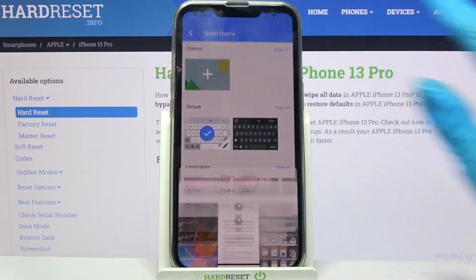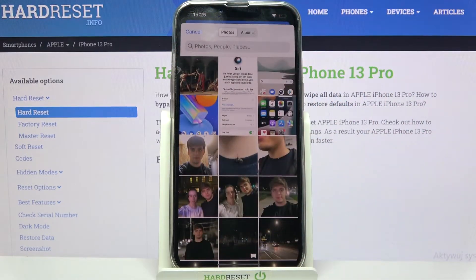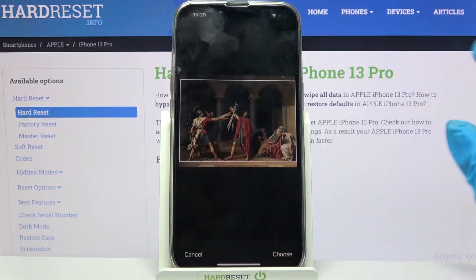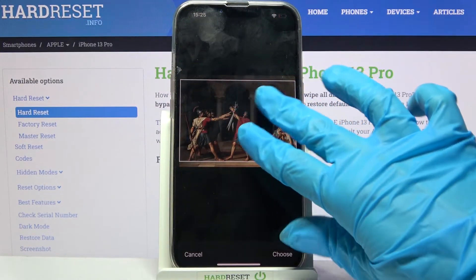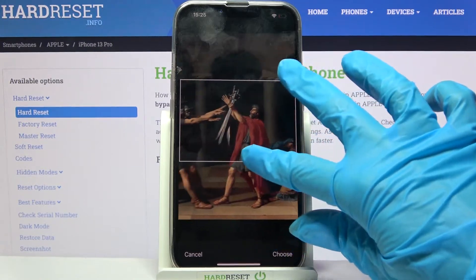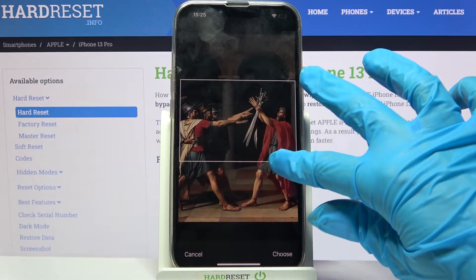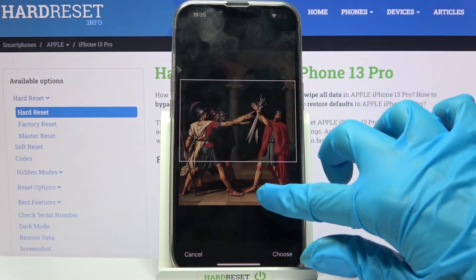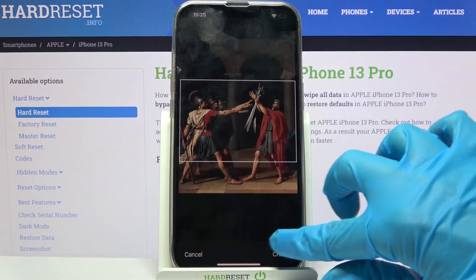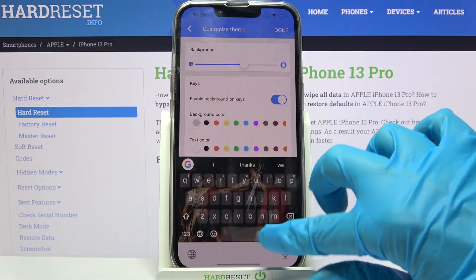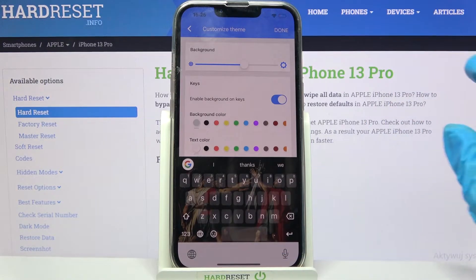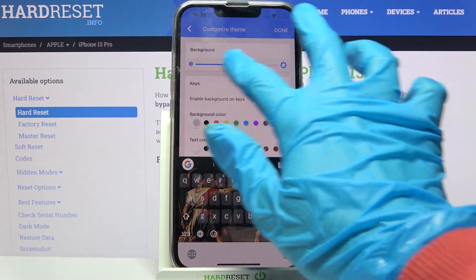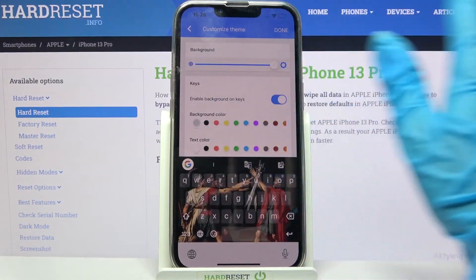Then click on the plus icon and select one of your images — for example, that one. Pinch it to scale and drag it to move. When you're done, select Choose at the bottom right corner and adjust the background darkness by swiping left or right.